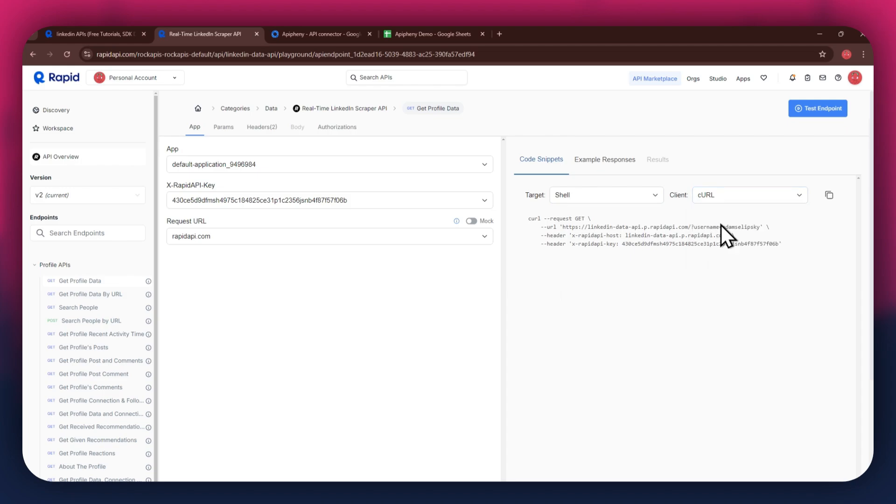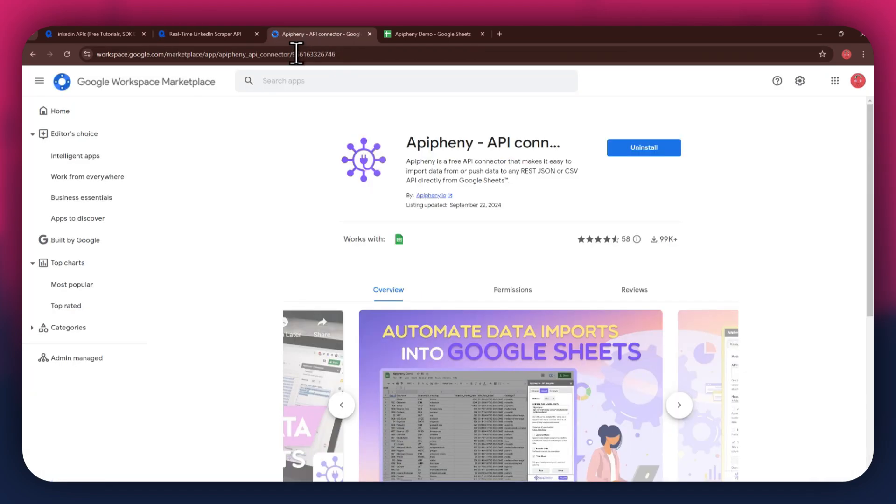Now that you've got Rapid API set up, it's time to move on to Google Sheets. But first, you'll need to install the Epiphany extension. For that, open a new tab and search for epiphany.io install.